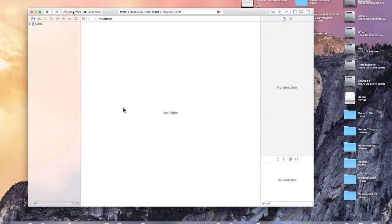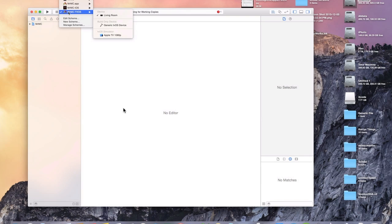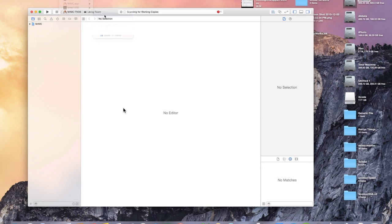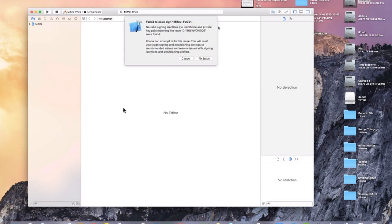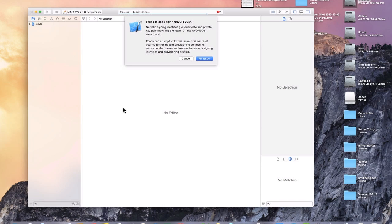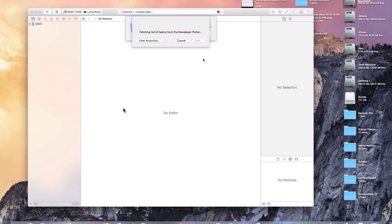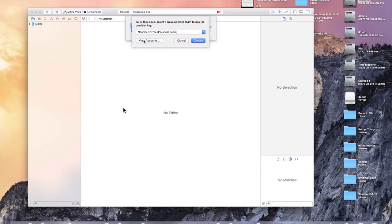If it's not already, you'll go up here to the scheme, go to Mr. MC TV OS and choose your Apple TV that's plugged into the USB. We'll go ahead and build this and see what error we get first because I'm sure we'll get at least a couple. So we'll go ahead and just click fix issue. And it sees that NANDOR is right there. So we'll choose NANDOR. If not you'll have to go to view accounts and just use your Apple ID and log in if it isn't already logged in.